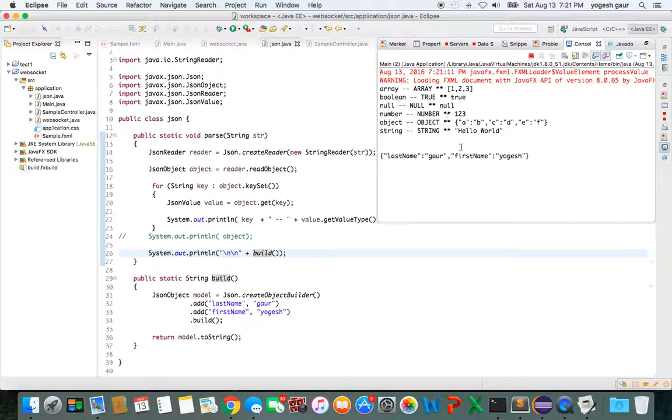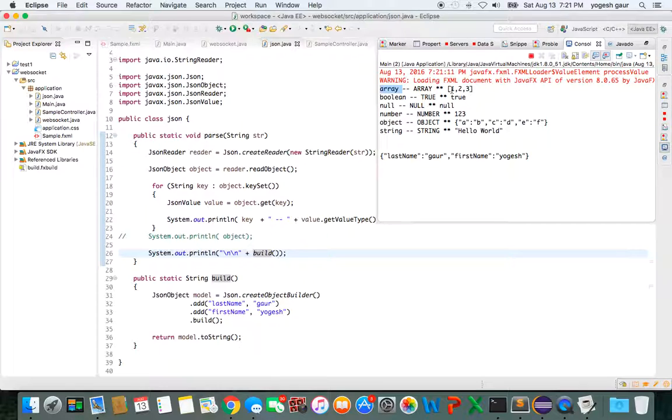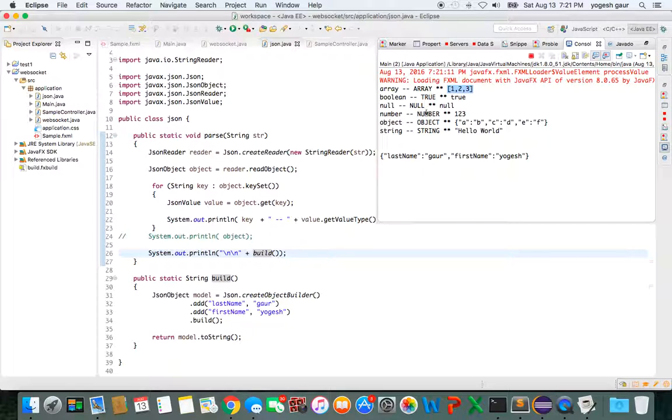Here you can see the first item. It says the key is 'array' and the value is one, two, three. This is the type that was inferred from this value.valueType. Boolean is true, null is null, number is one-two-three. Here is an object and a string.